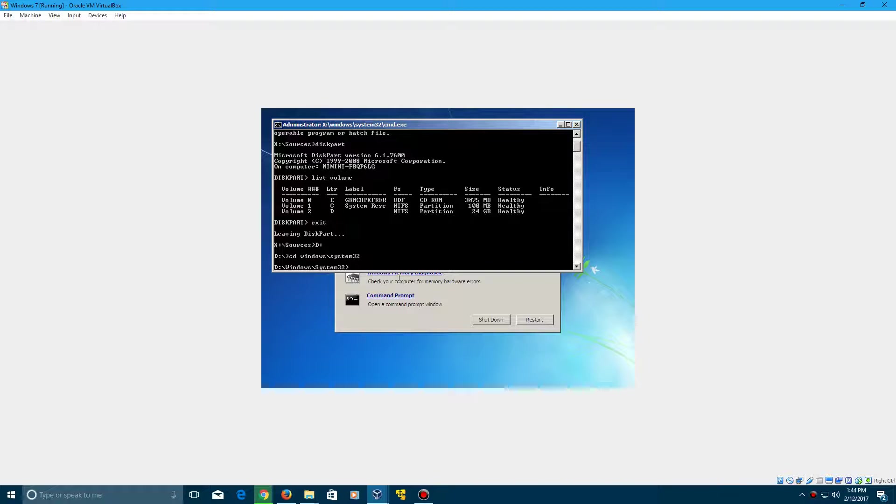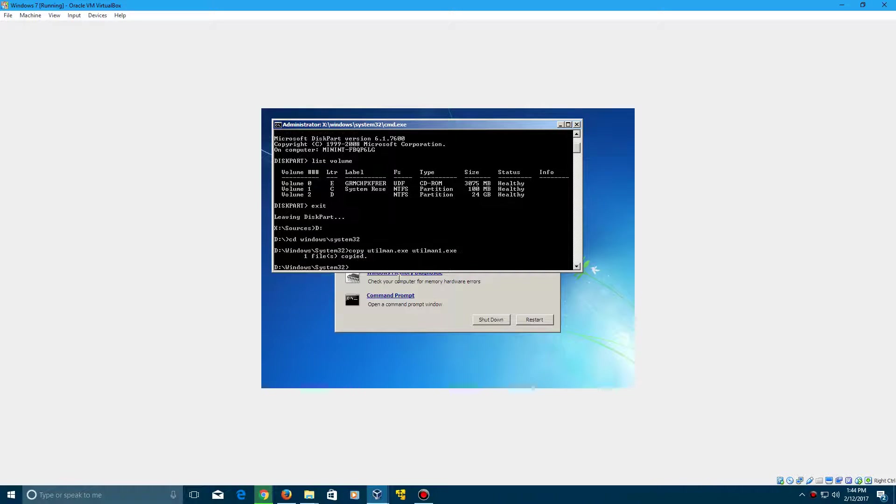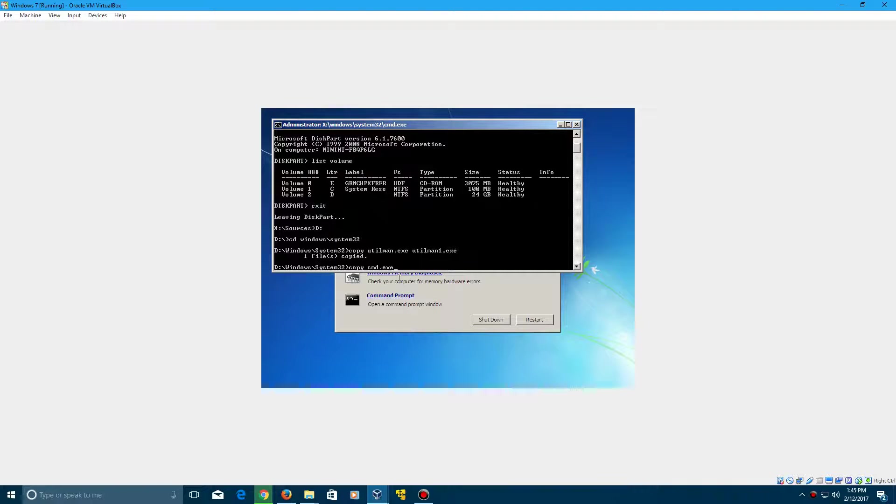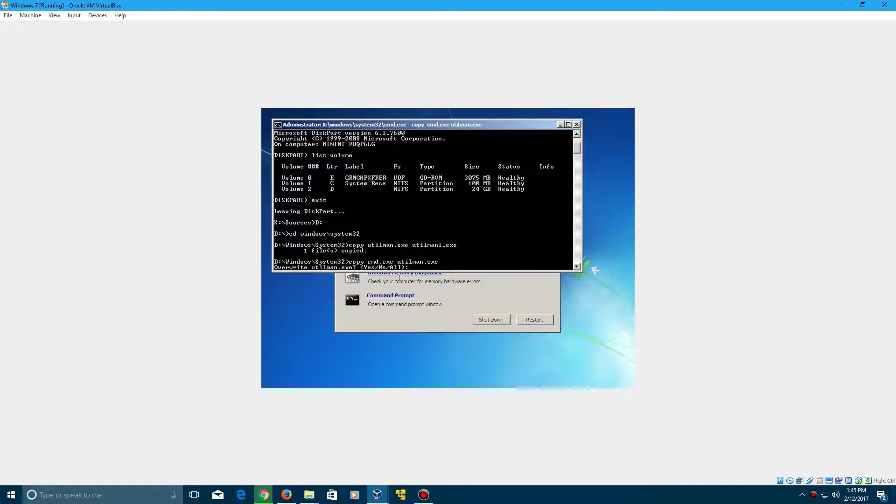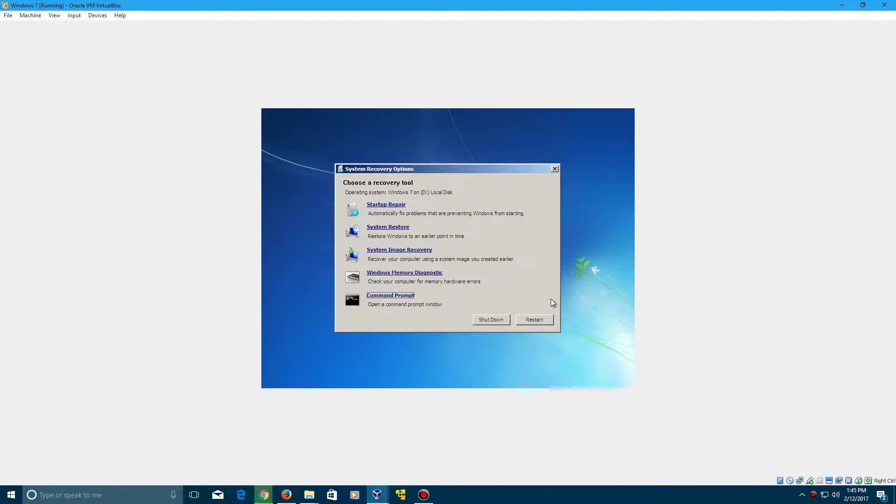First, you want to type in copy utilman.exe utilman1.exe, click enter, and it'll copy that. Now what you want to do is copy cmd.exe to utilman.exe. Click that, and it's going to overwrite the utilman.exe that's already there. Type Y, click enter, and it's going to copy that over, and that's all you got to do. So go ahead and close this and restart your machine.